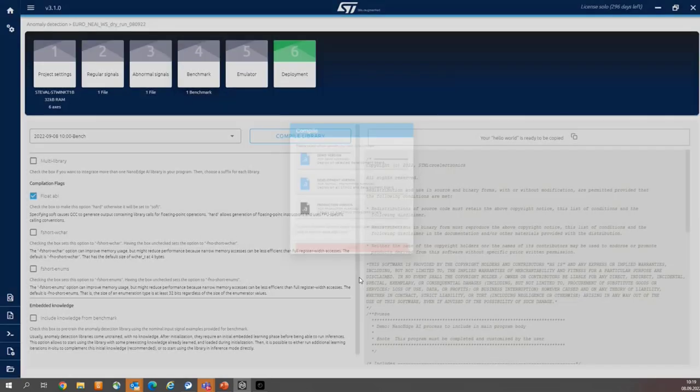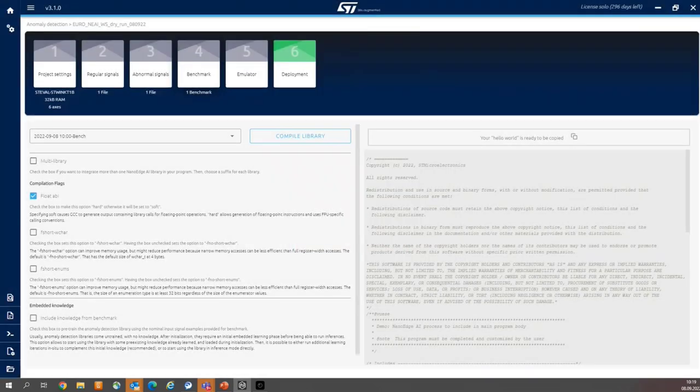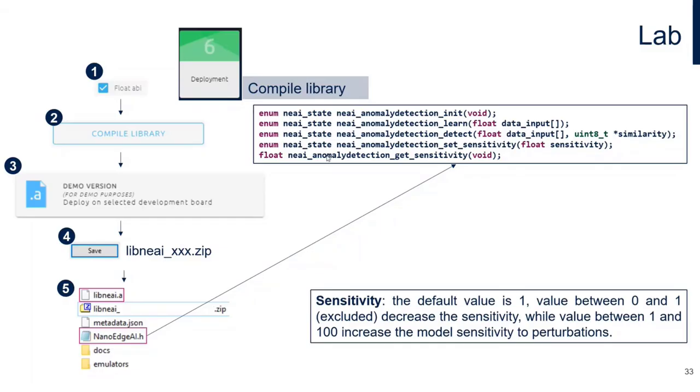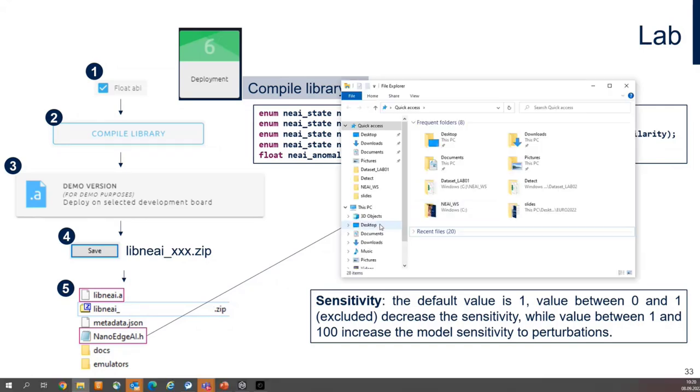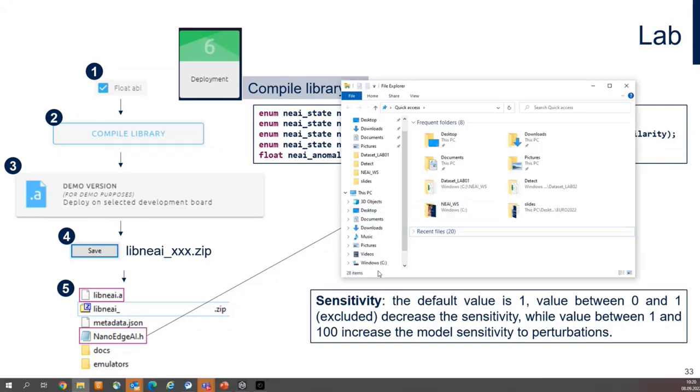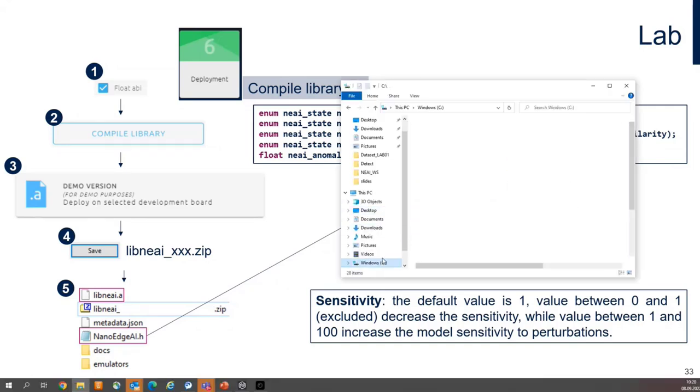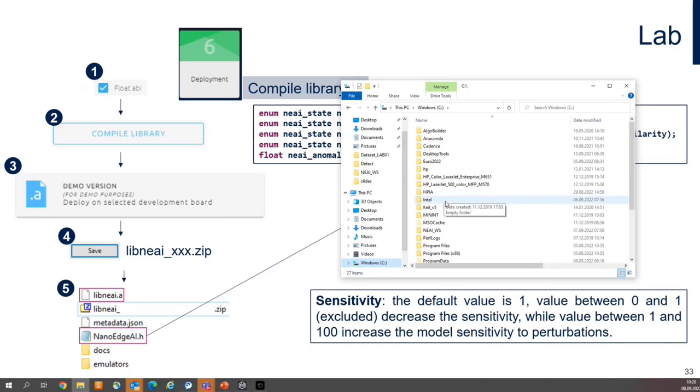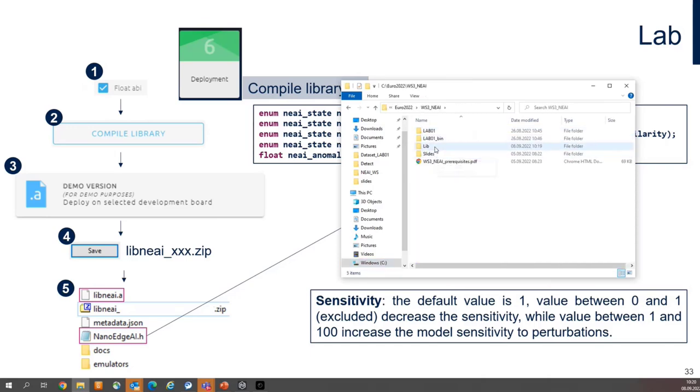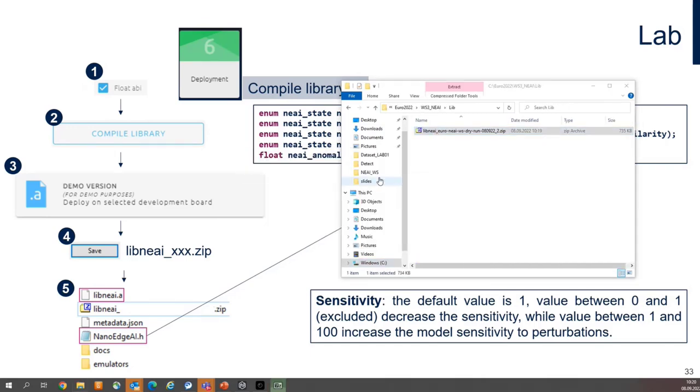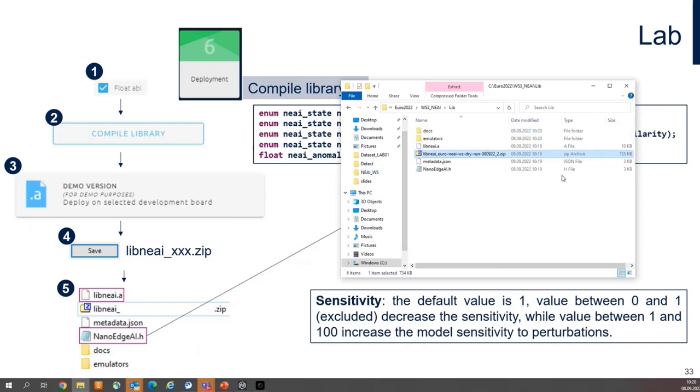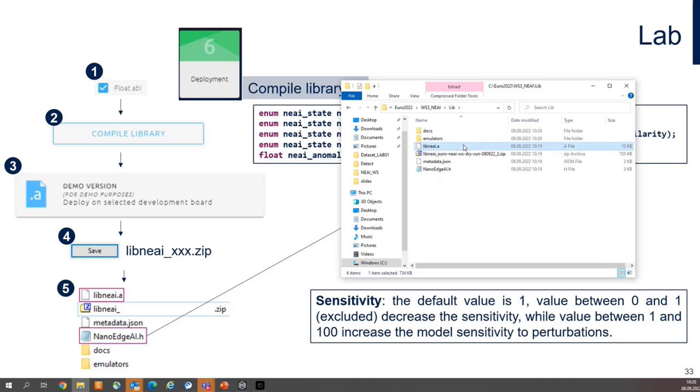Closing. And we are done with the NanoEdge Studio. We can go to the last slide, and also it is possible to unzip the repository to see the structure. And accept the documentation within the library. You can see the most important file, library itself, and the header file containing the APIs.